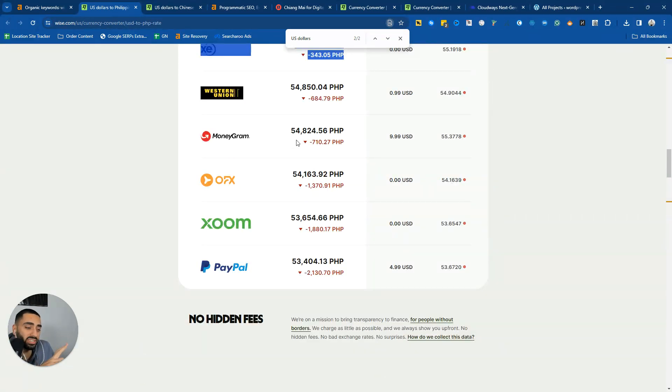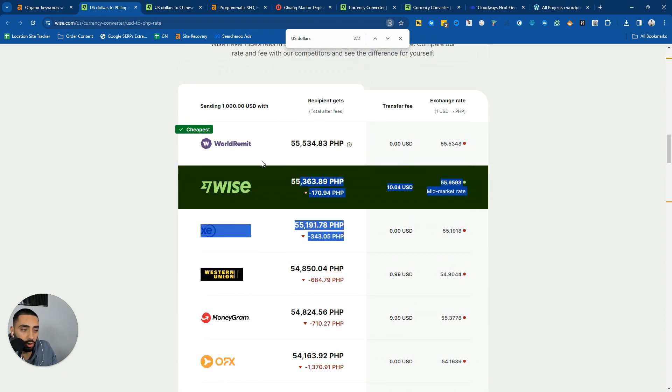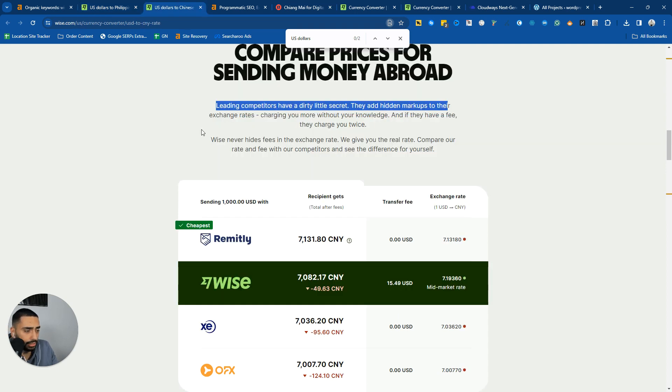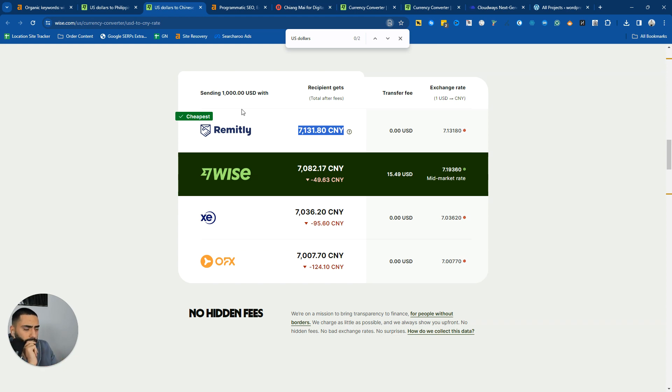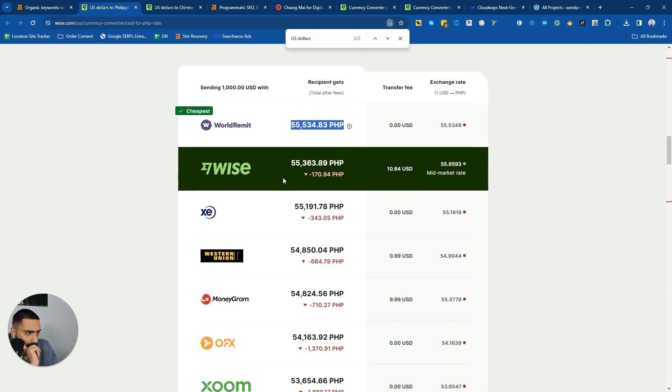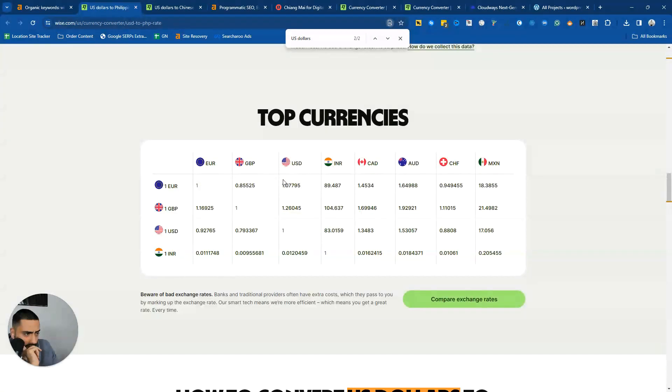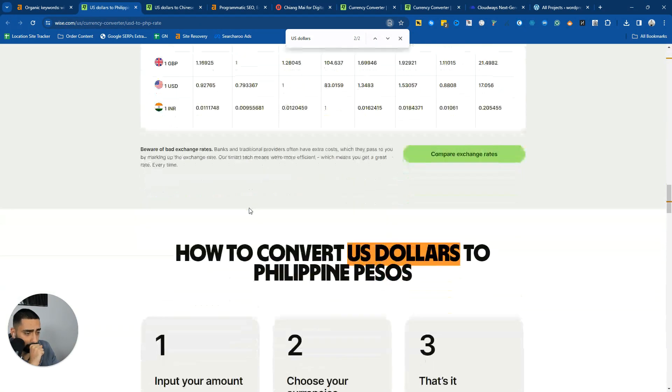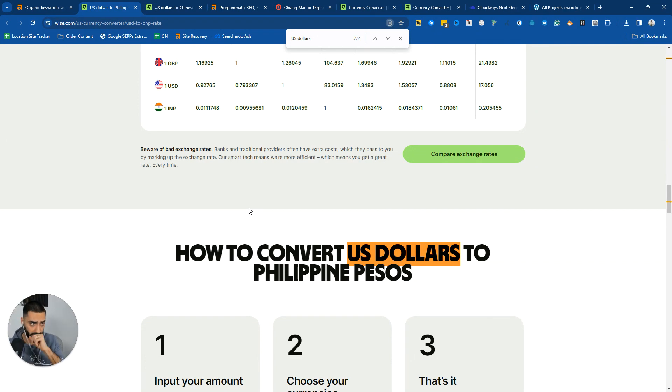When I say that it's the exact same content, it's not. For example here, this is in Filipino peso, then this one is in CNY which is Chinese yuan. And then they obviously do have the currency charts and stuff. So they have tried to create as much unique content as you can.